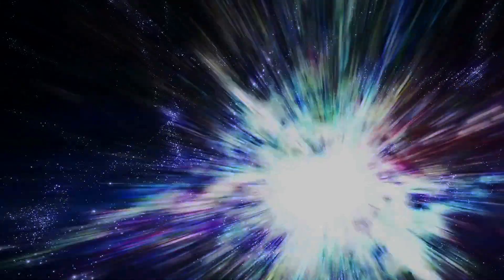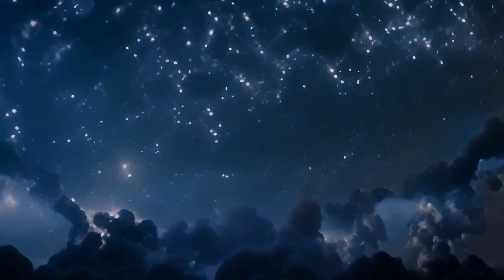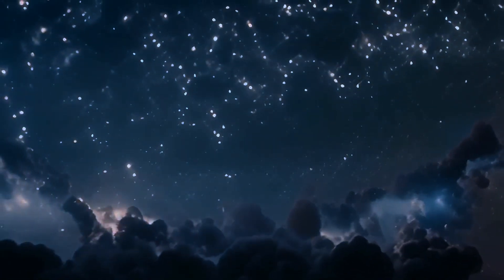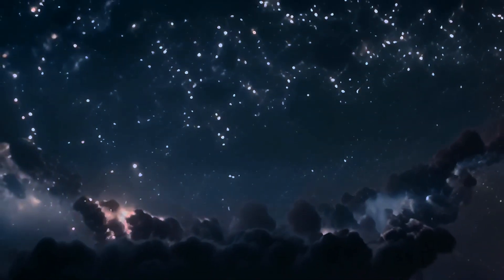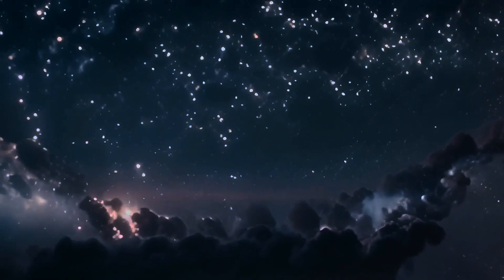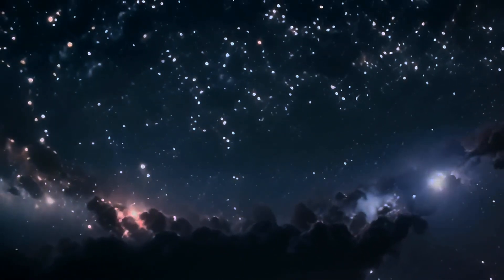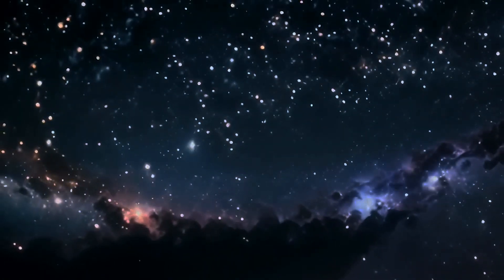According to the Big Bang Theory, the universe began as an incredibly hot, dense point some 13.8 billion years ago. In a fraction of a second, it underwent an exponential expansion, cooling and spreading out its energy. Over billions of years, this primordial soup of particles coalesced into atoms, stars, galaxies, and planets, forming the universe we observe today.